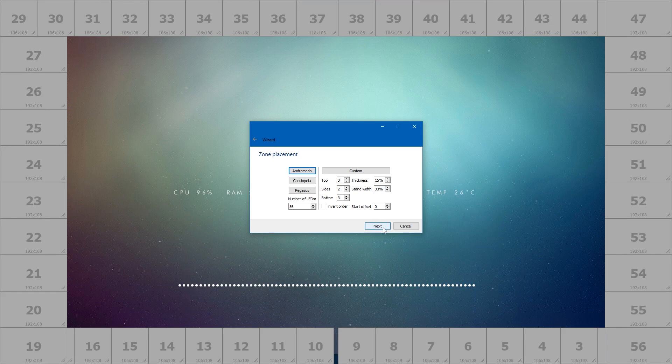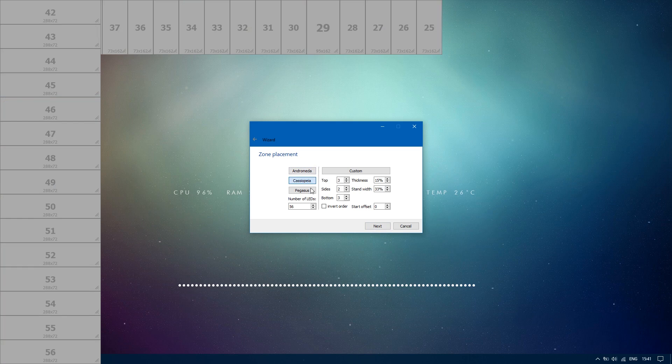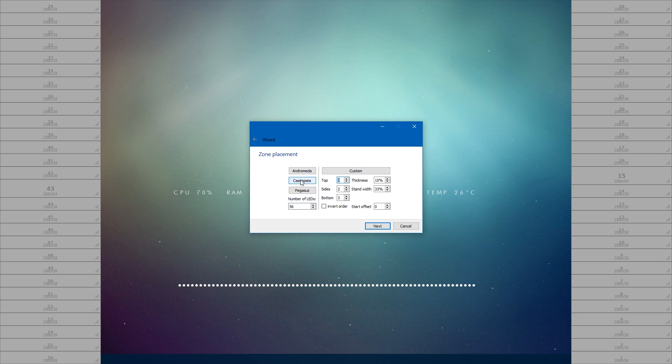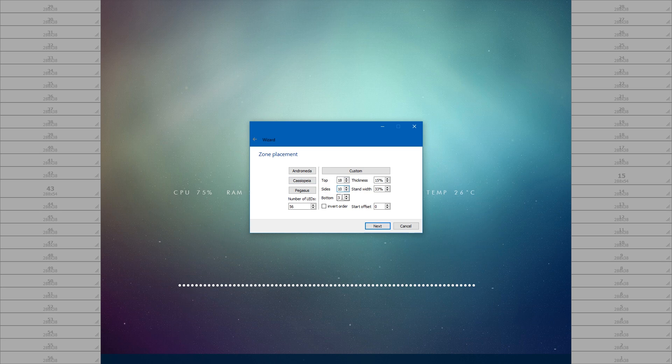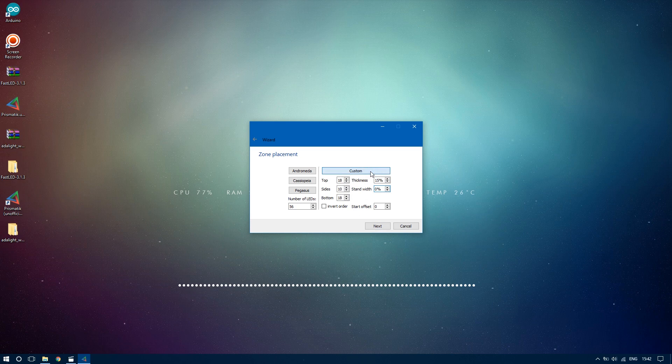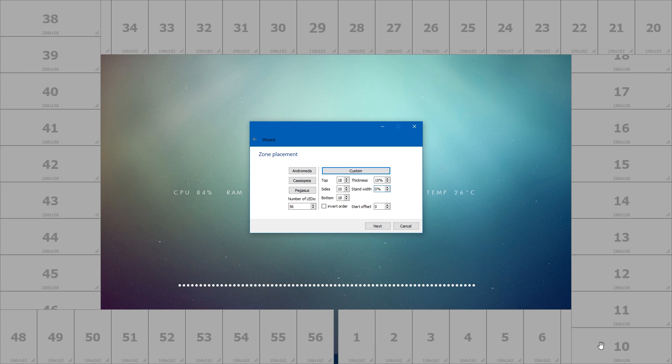Here you're going to customize the settings to reflect your particular setup. There are some presets built in, but you're probably going to have to use the custom settings to set everything up correctly. Enter the amount of LEDs you have, enter their number on the top, sides, and bottom. Leave the thickness at 15%, and in my case I don't have a gap where the stand is, so I put 0% stand width. Click on custom to see what you ended up with. In my case, I had to invert the order and set an offset of 9 to get the order to start from the bottom right corner of the screen. When you're happy with the settings, click next.